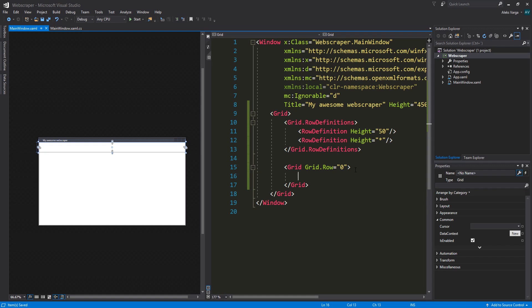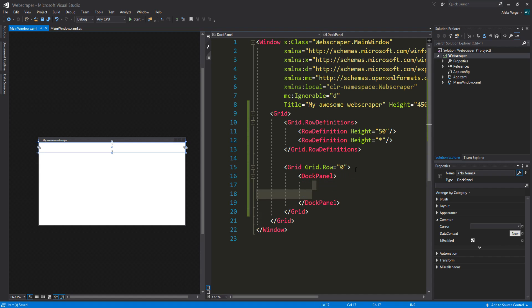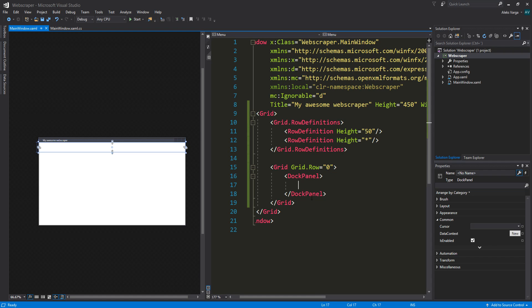To start off, we're actually going to add a dock panel. That's going to make sense in just a moment why I'm using that instead of, let's say, a stack panel or another grid. We're using a dock panel because it's easier to dock the controls.